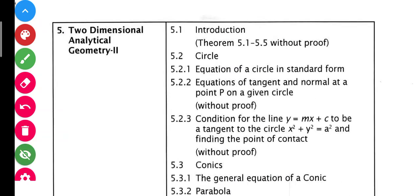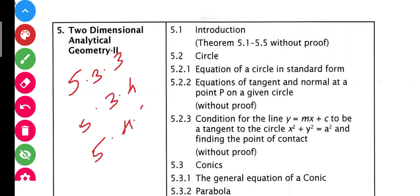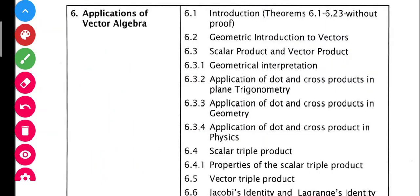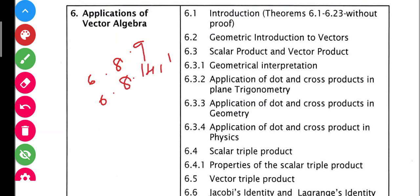So 5th lesson — what is the topic? 5.3.3, 5.3.4, 5.4.3, 5.6.1, 5.6.2, 5.6.3, 5.7.6. This is about the 5th lesson.